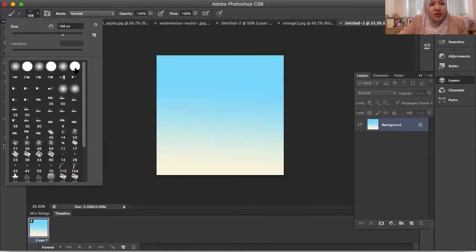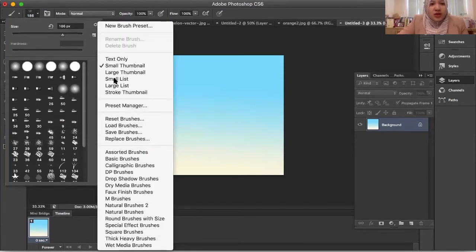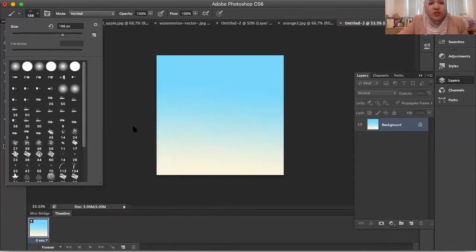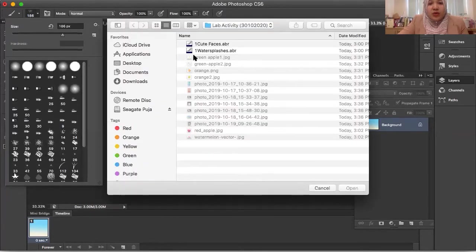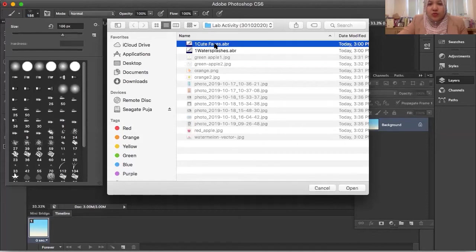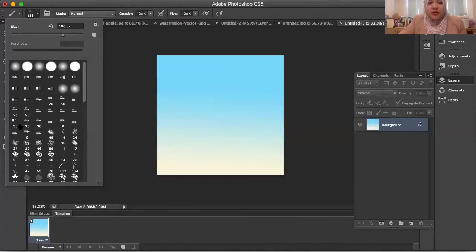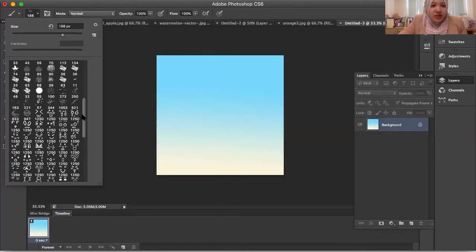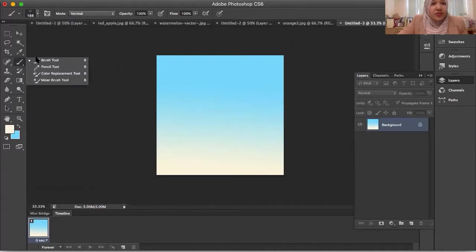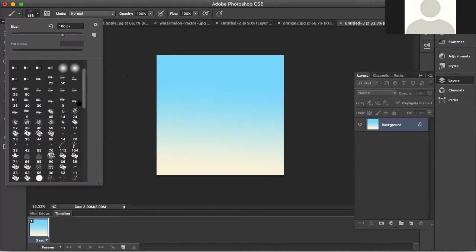This is the basic brush you have here. I want to load the brush that I downloaded before, so I go to the settings, then go to 'Load Brush', click the brush file — this is the Photoshop brush I downloaded before, called 'Cute Face' — then click Open, and automatically I get this cute face brush.